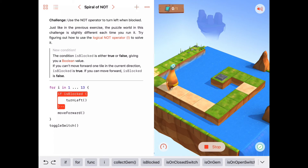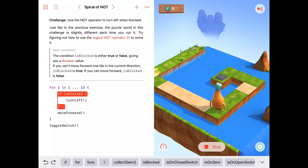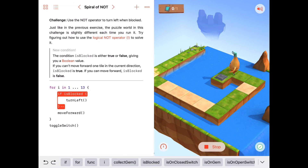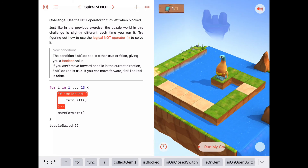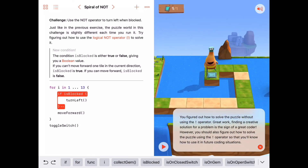Let's try that and see if it runs. He's moving forward every time because isBlocked is not true, but now it is true so he turns left and then moves forward. Again it's true — turns left, moves forward. Nice.